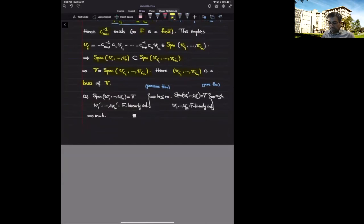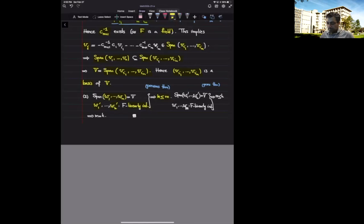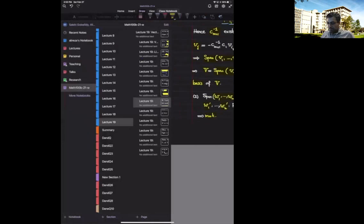Now suppose we have two bases: W sub i's of size M and W sub i primes of size K. Since W sub i's span V and W sub i primes are linearly independent, M ≥ K. Since W sub i primes span V and W sub i's are linearly independent, K ≥ M. Therefore M = K, and this common cardinality is the dimension of V.